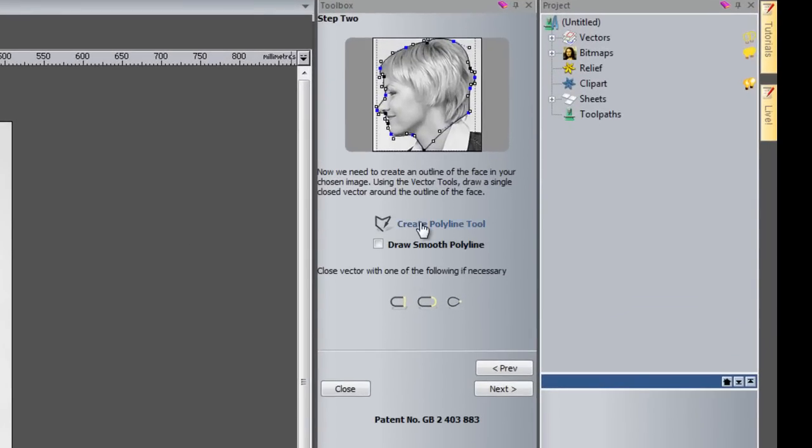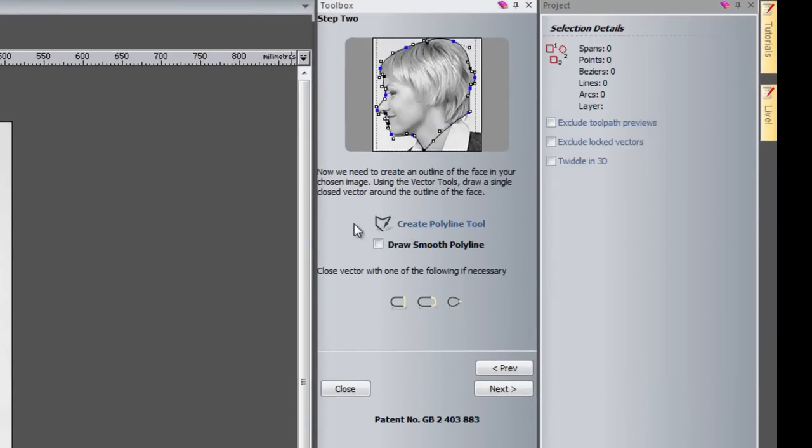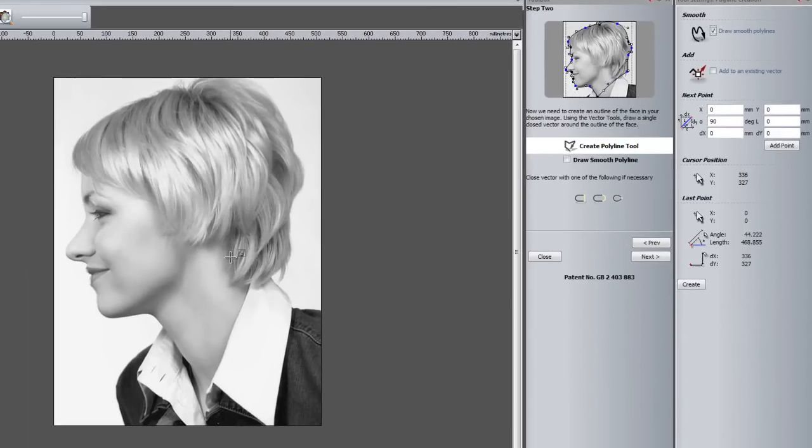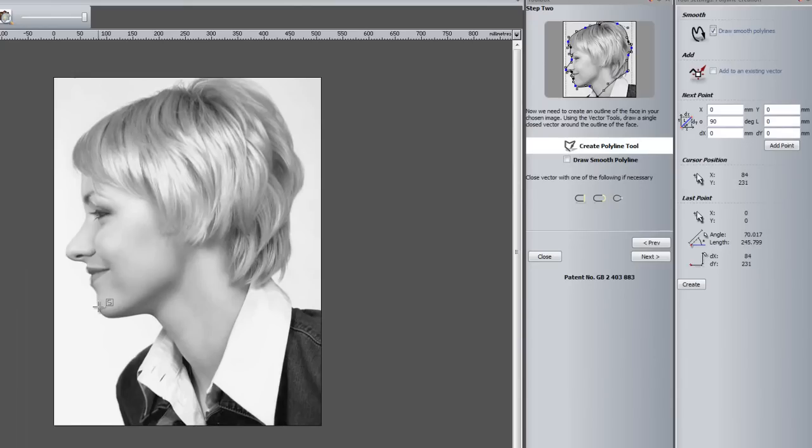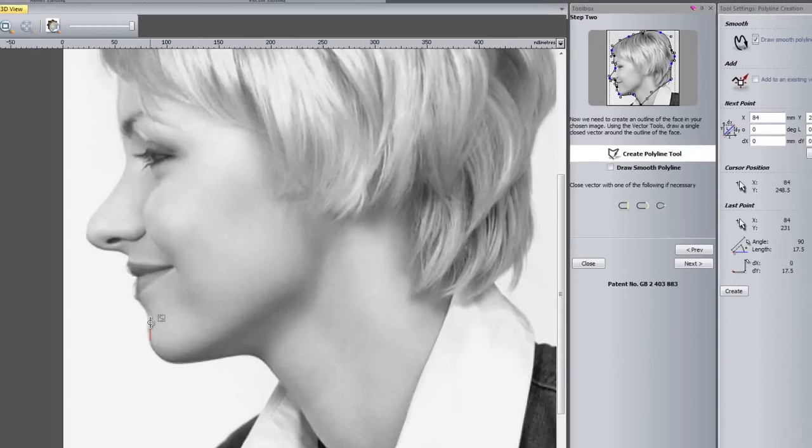And I'm just going to click here to create polyline. Here you can see it opens up the polyline tool. I can either click there or I can select here to create smooth polylines.